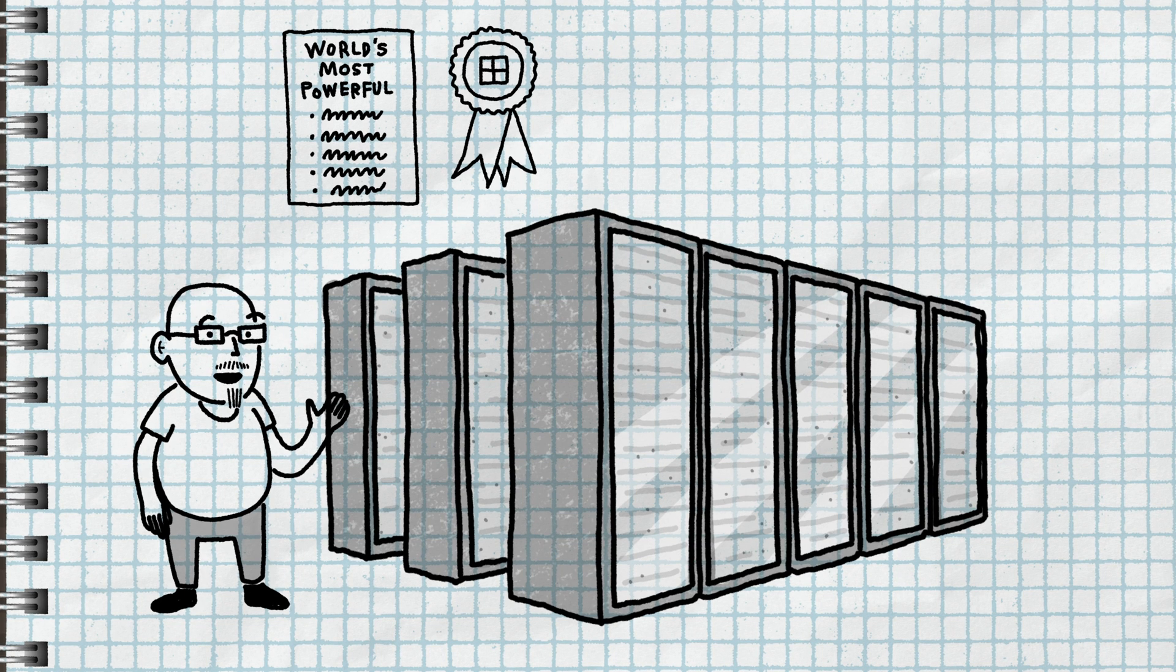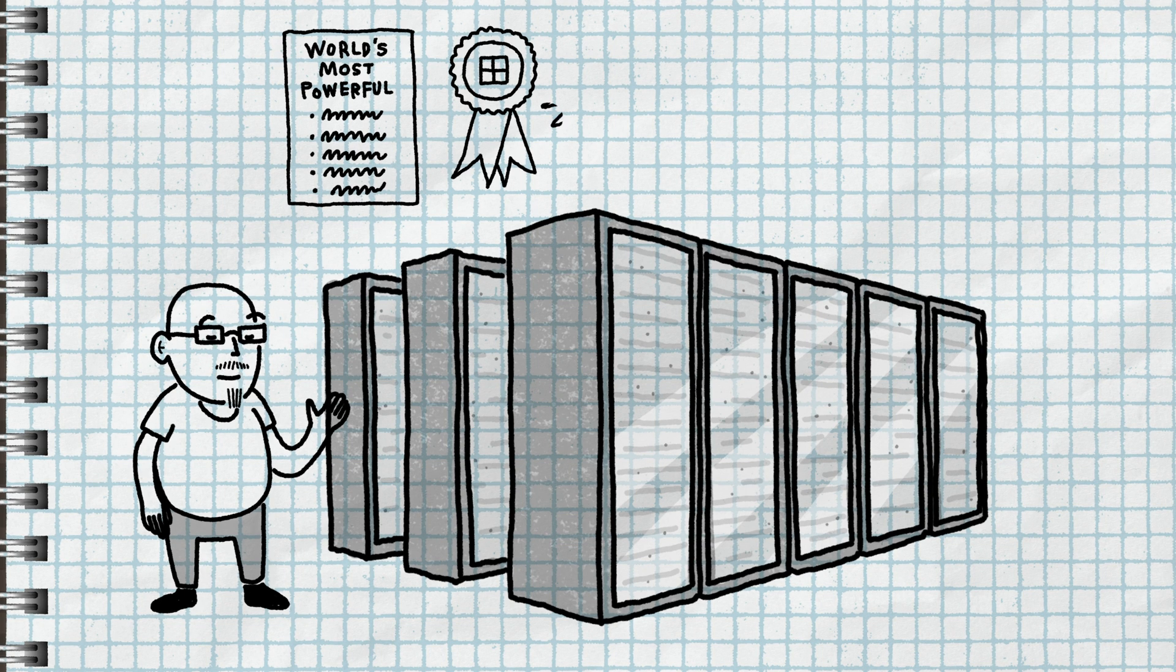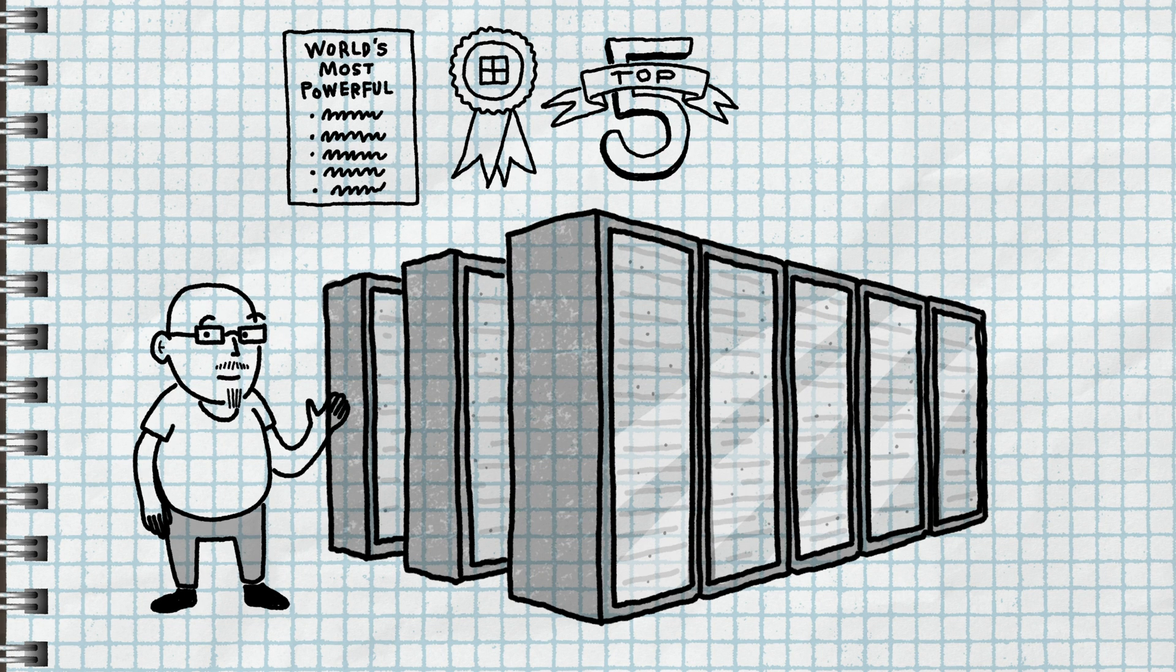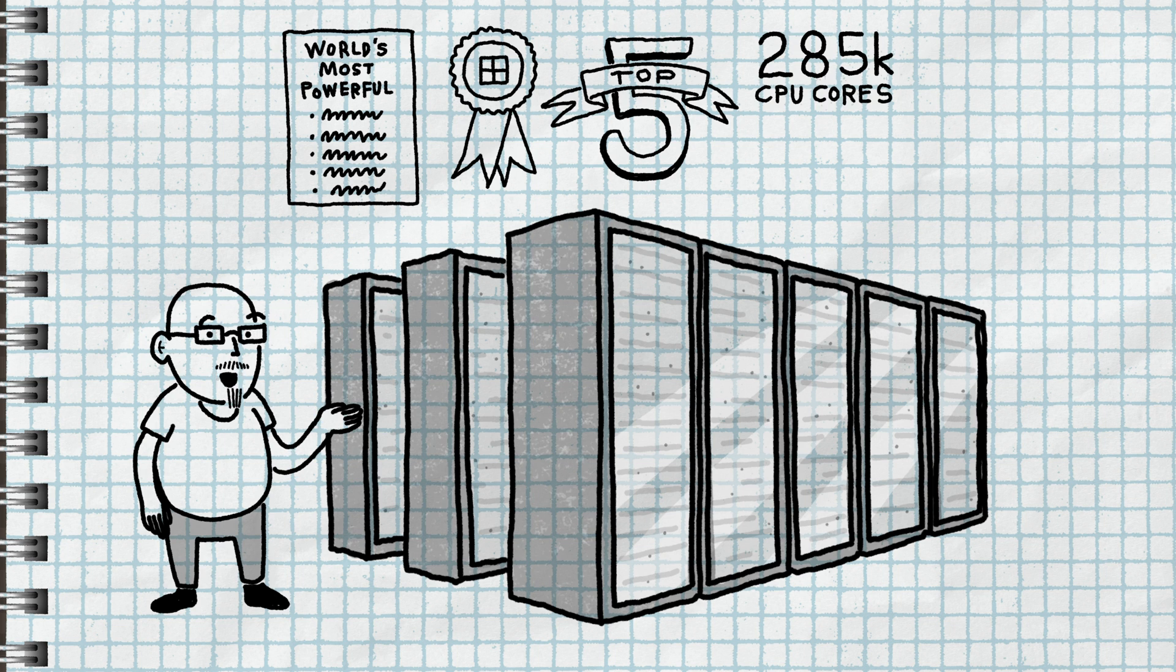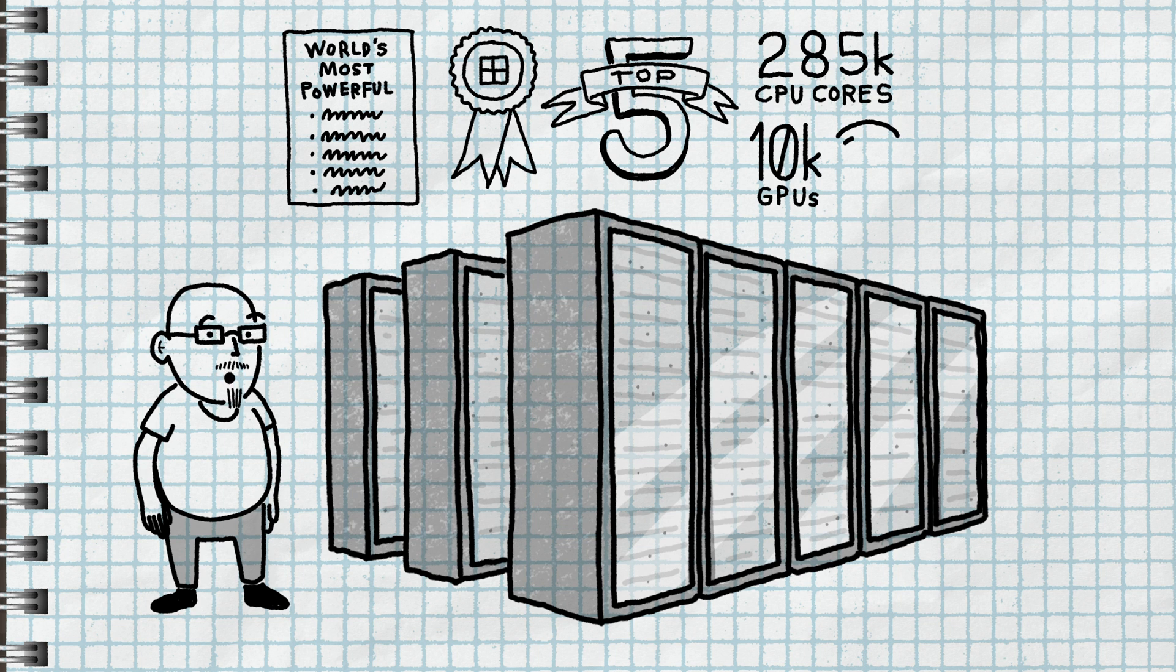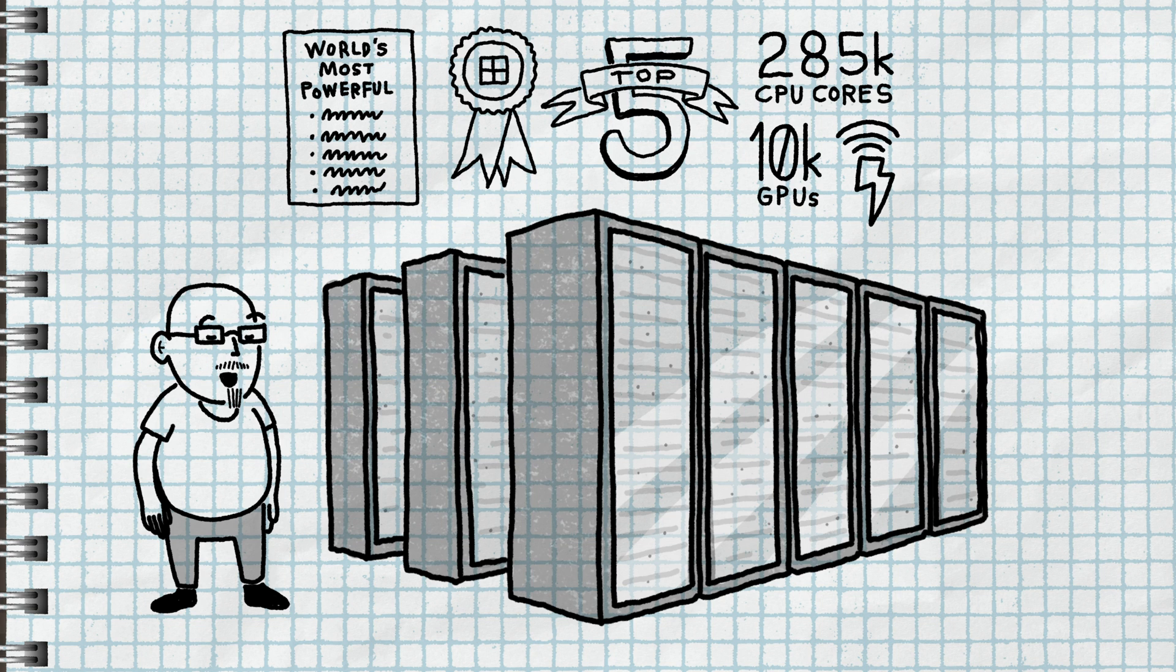By our measures, it's one of the top five largest supercomputers in the world. It uses 285,000 CPU cores and 10,000 GPUs connected with an extremely fast network.